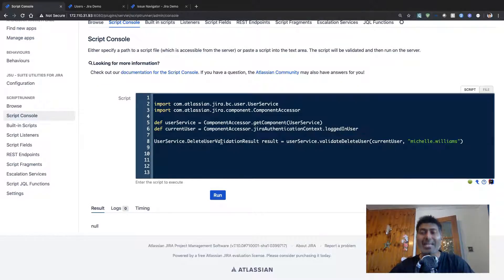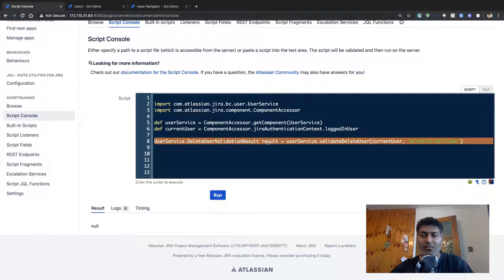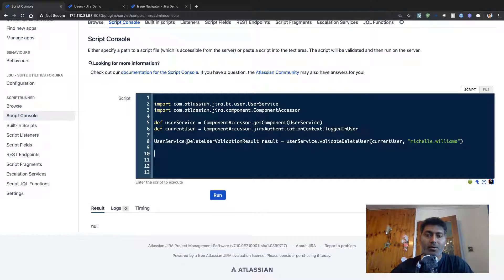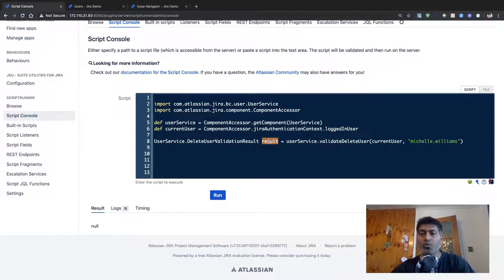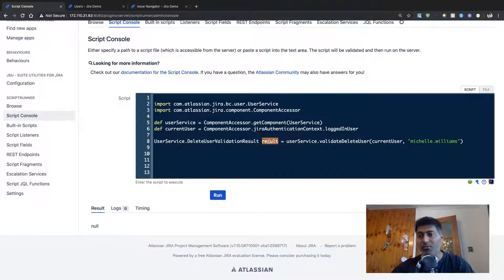Before you can delete a user, you need to validate whether you can actually delete them or not. For validating, you use a call like userService.deleteUserValidationResult(), and you store the output in a result variable to hold whether this validation is successful or not. You then pass in your actual username.